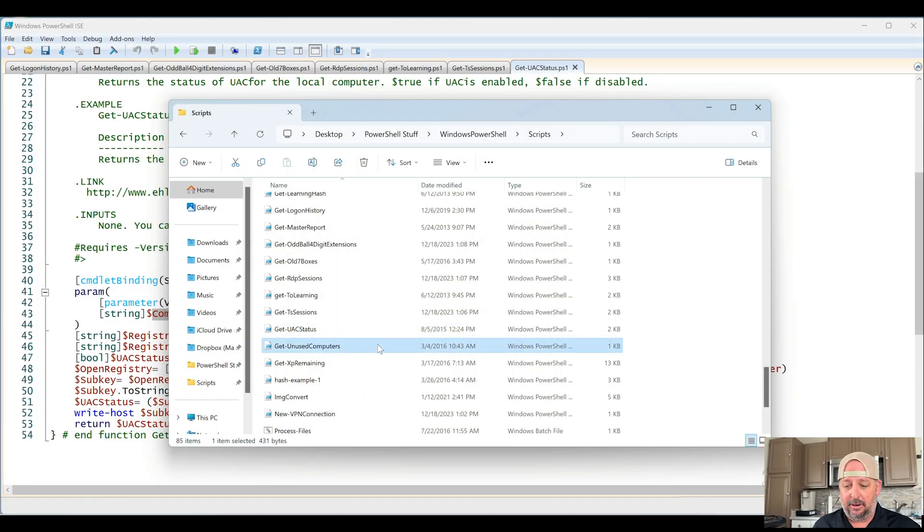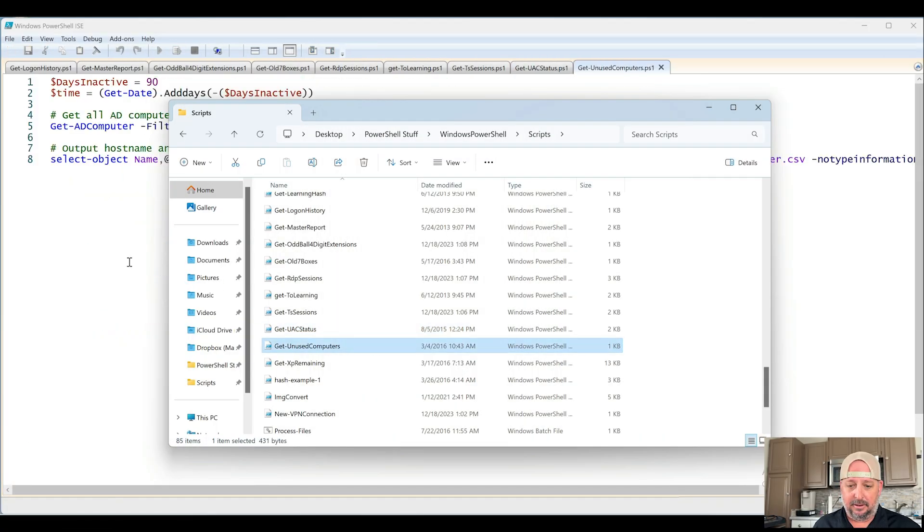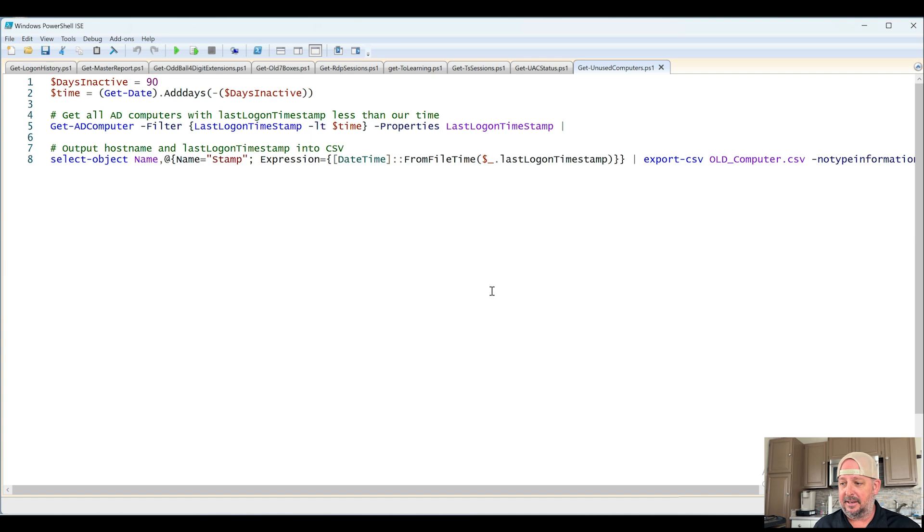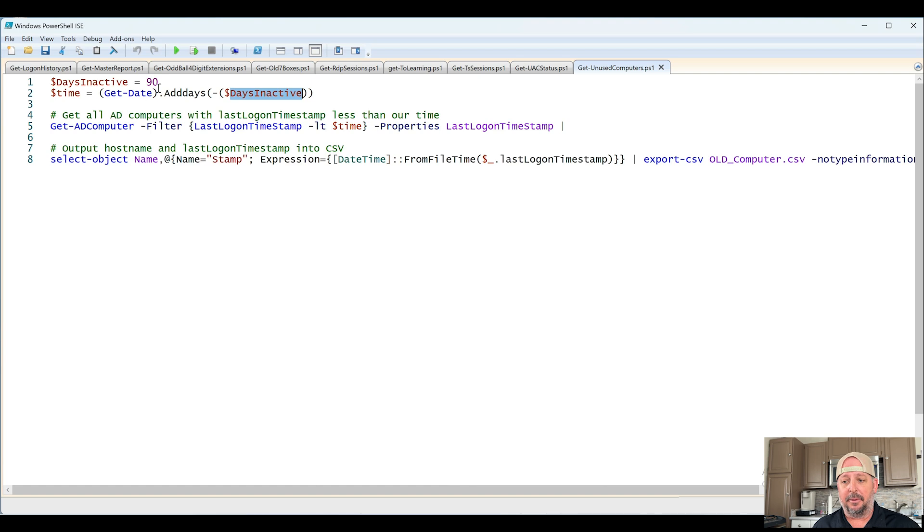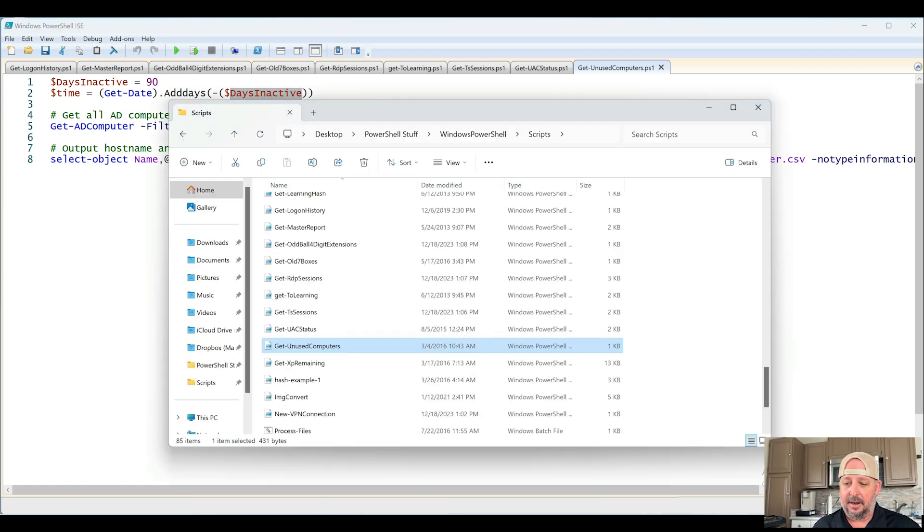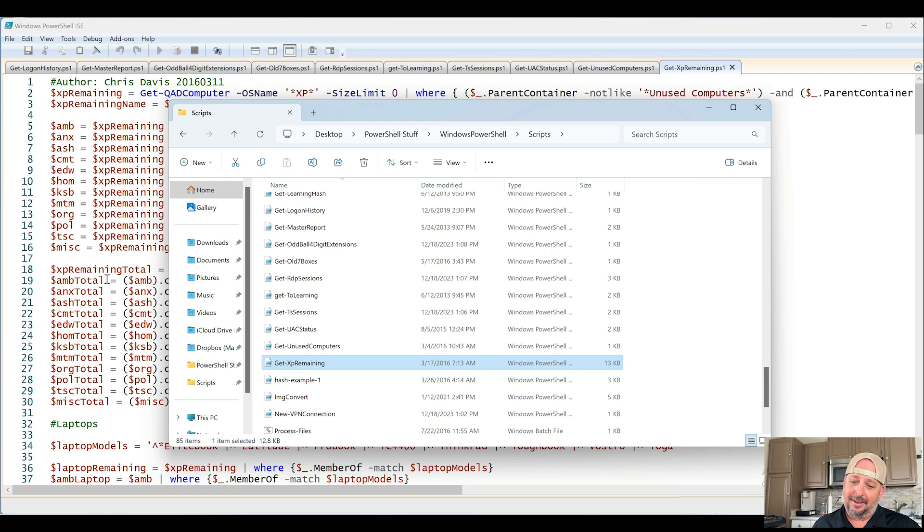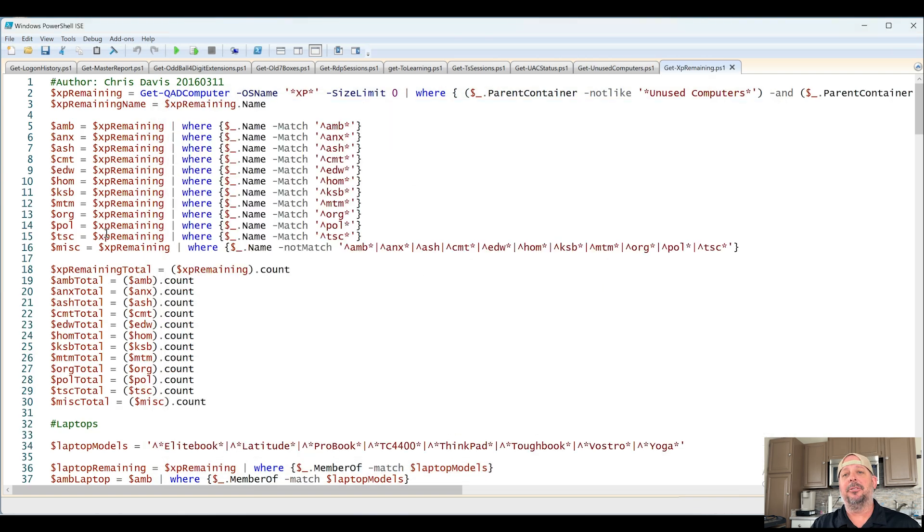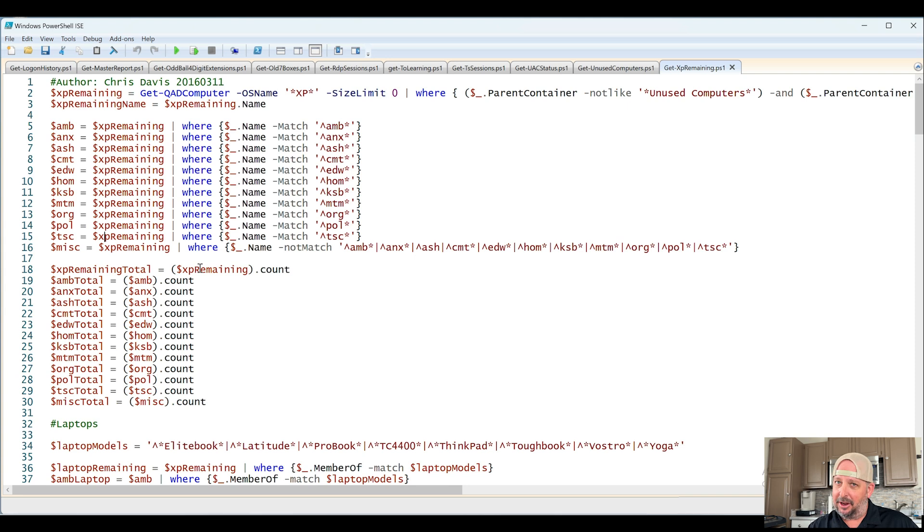Get Unused Computers. Probably another AD standard thing you can find. Show me all computers that have been inactive over a certain amount of days. Next, Get XP Remaining. So the XP to Windows 7 migration. This was cool because this was back when it was fun.